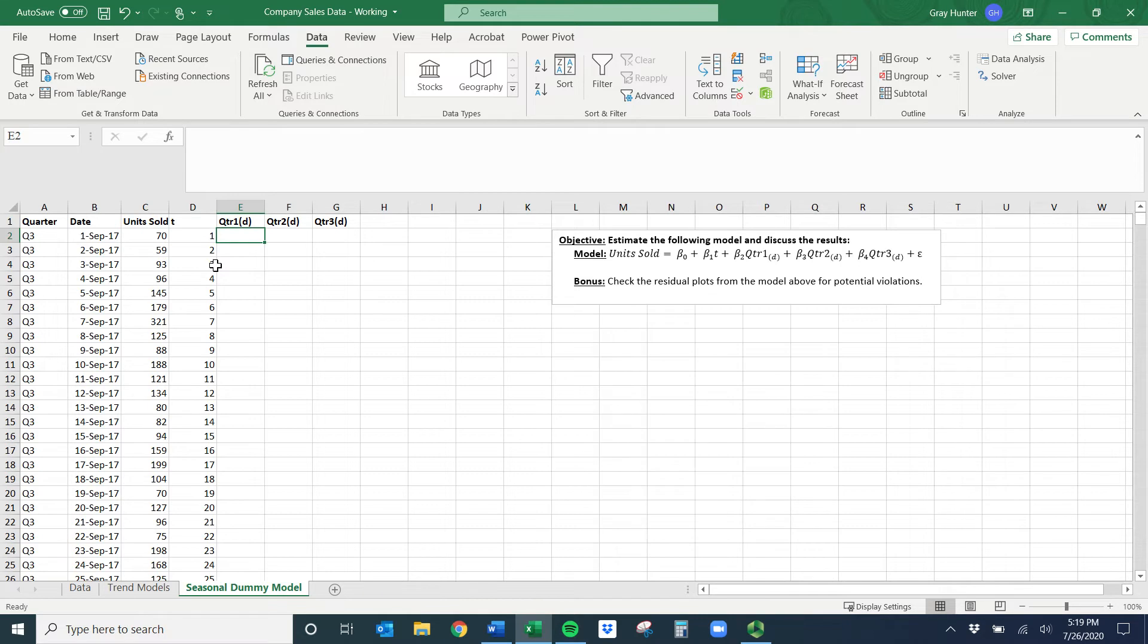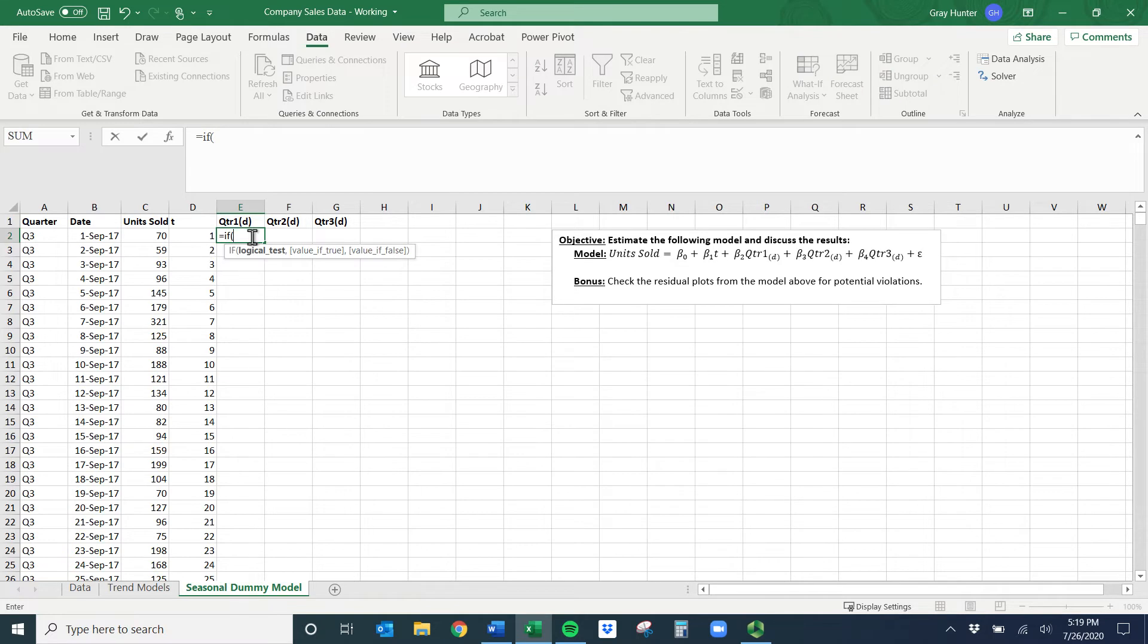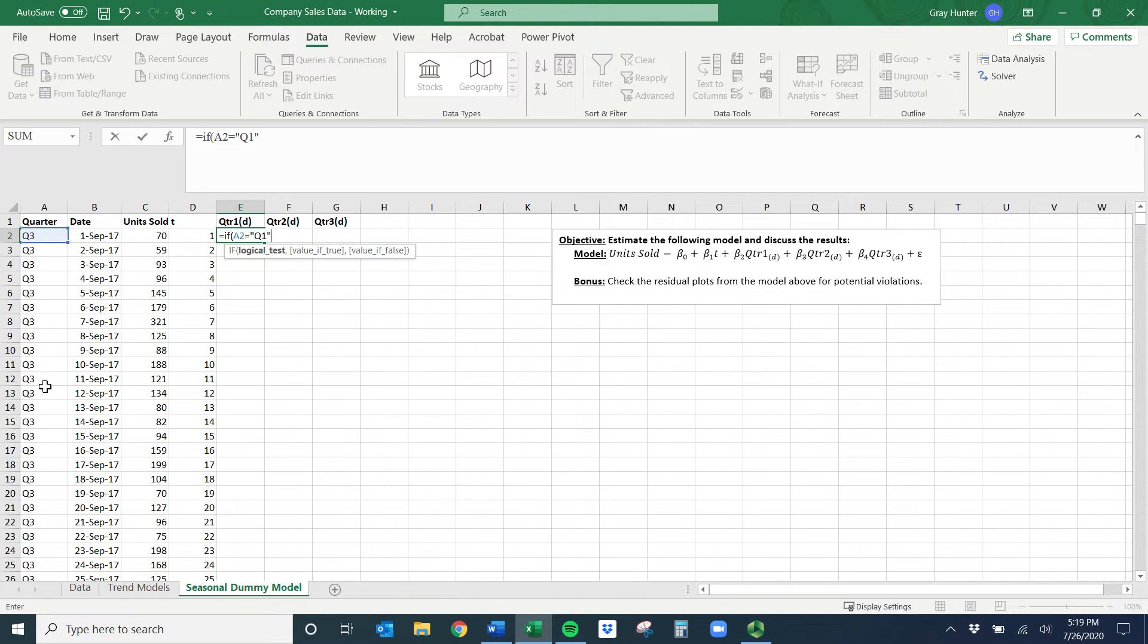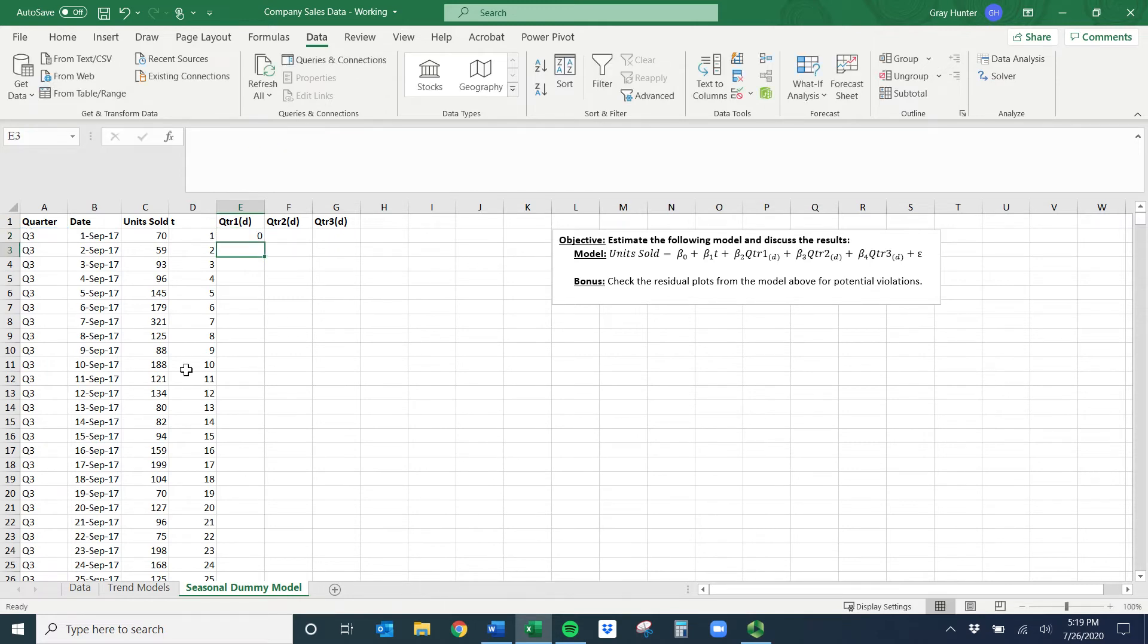A couple different ways you could do this. The easiest way is just an IF command. So equals IF, and I'm going to go the long way. So if this cell equals, and then a quote, so Q1 is what quarter one will show up in here. If this variable equals quarter one, I want to give it a one. If that's not true, give it a zero.